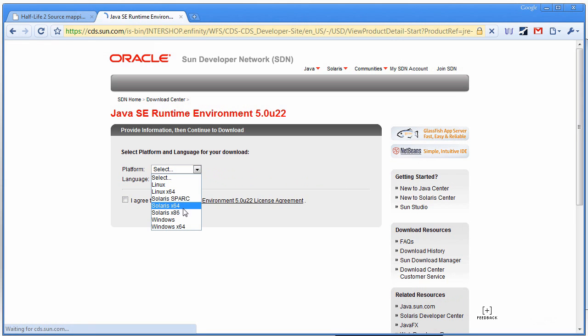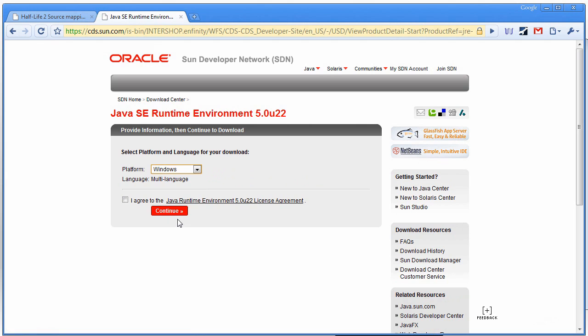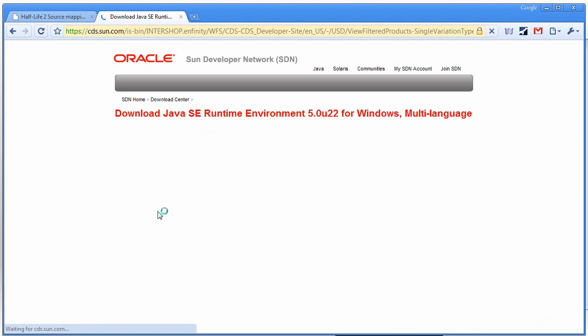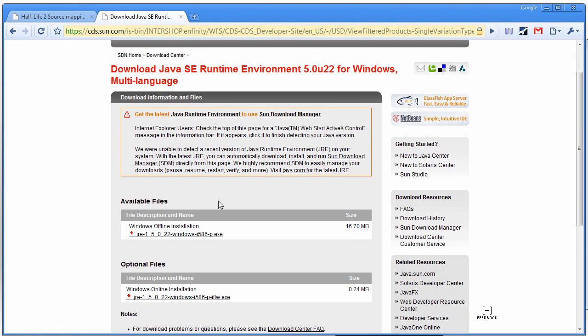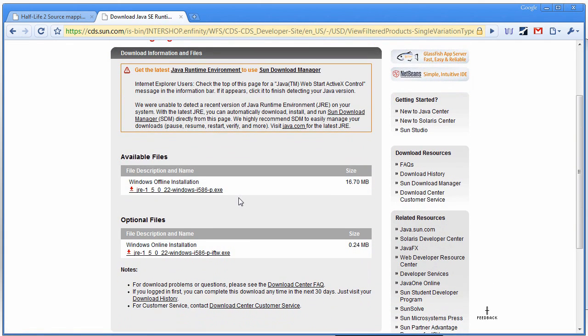And select your platform. I agree to those terms, whatever they might be. I'm going to get the offline installation.